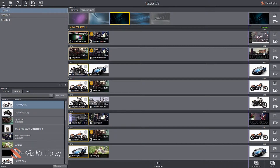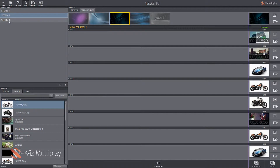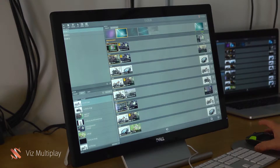I also have a new bar up here — our shortcut bar in Viz Multiplay. This is a generic shortcut bar available at all times, so it is not linked to the different stories. When you jump between stories the shortcuts always stay available for the operator, and you can basically collect any type of graphics items here.